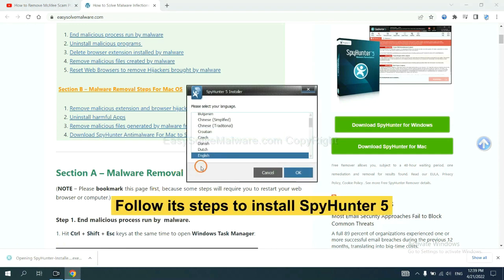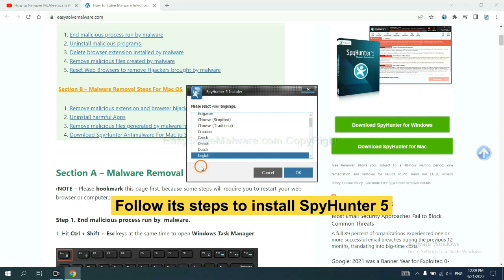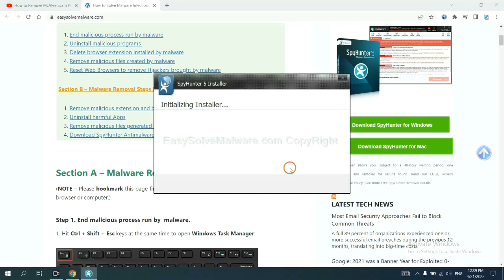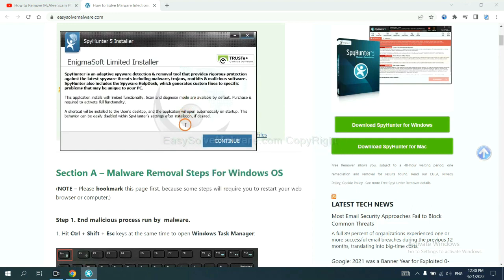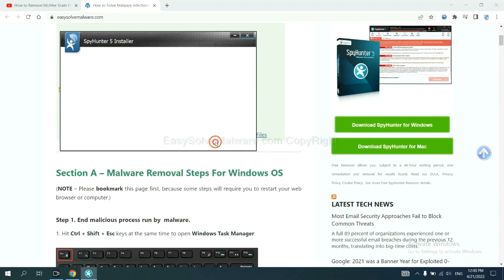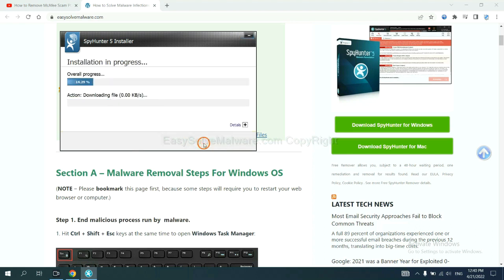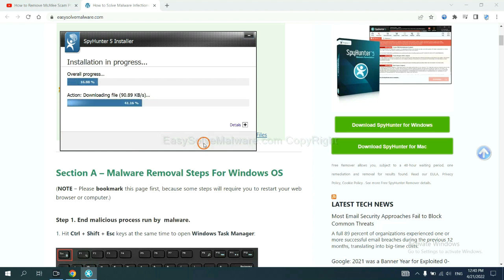Now you need to follow these steps to install SpyHunter 5. Select language and continue and accept and install. Just wait about one or two minutes.